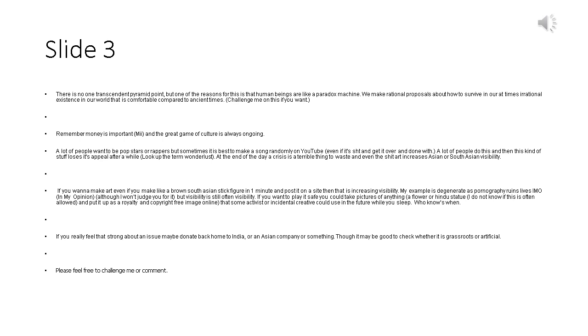If you really feel that strong about an issue maybe donate back home to India, or an Asian company or something. Though it may be good to check whether it is grassroots or artificial. Please feel free to challenge me or comment.